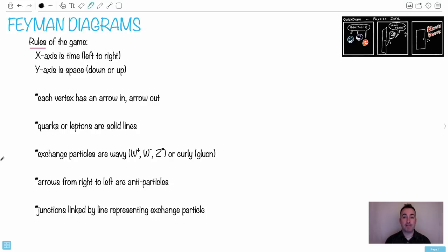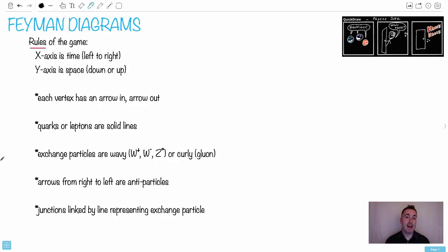Now comes my favorite part from particle physics, which is drawing Feynman diagrams. The reason I like them is they come from my favorite physicist. If you could have a favorite physicist, I have one. His name is Richard Feynman. He was amazing.